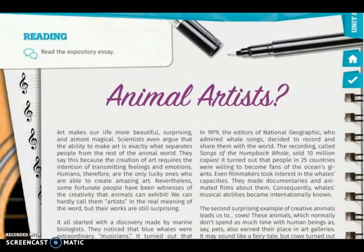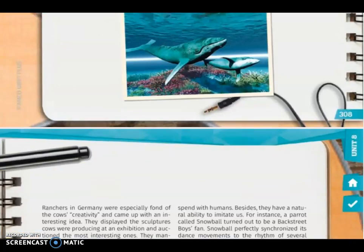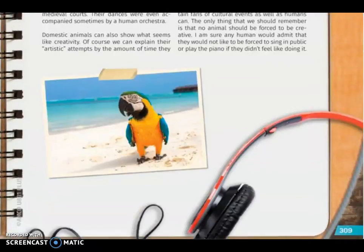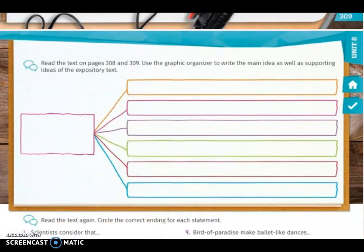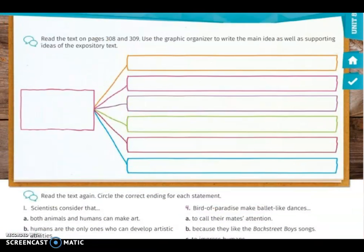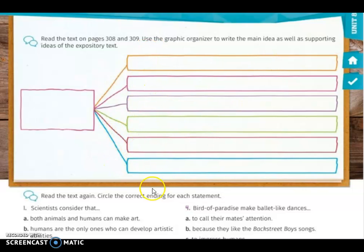From pages 308 to 309 you will find a reading. You have to read the expository essay about animal artists. When you finish reading, you are ready to answer some questions. On page 310, once you have read the text on pages 308 and 309, use the graphic organizer to write the main ideas as well as supporting ideas of the expository text. Remember that the title of this reading is 'Animal Artists.'